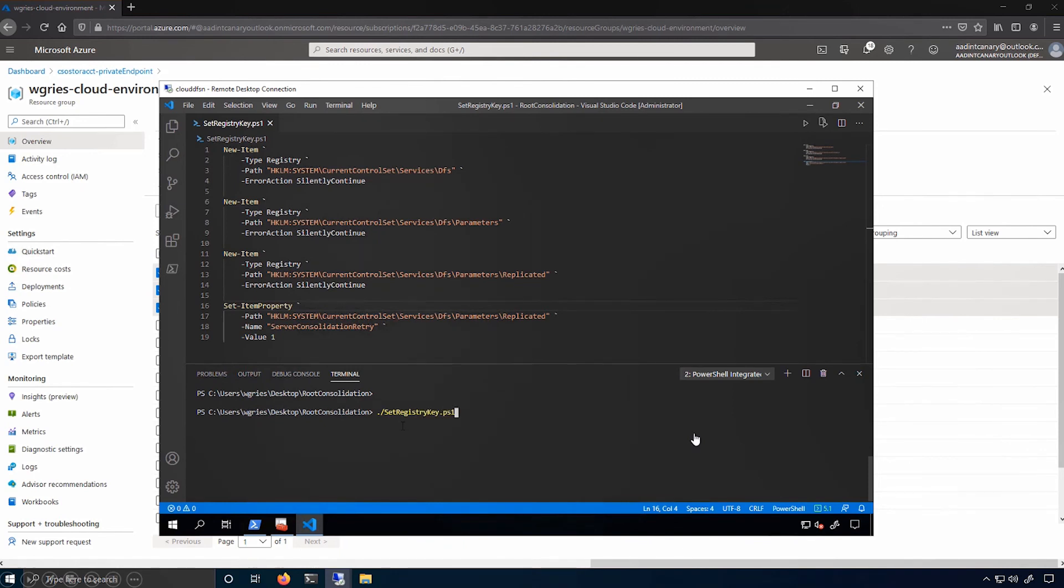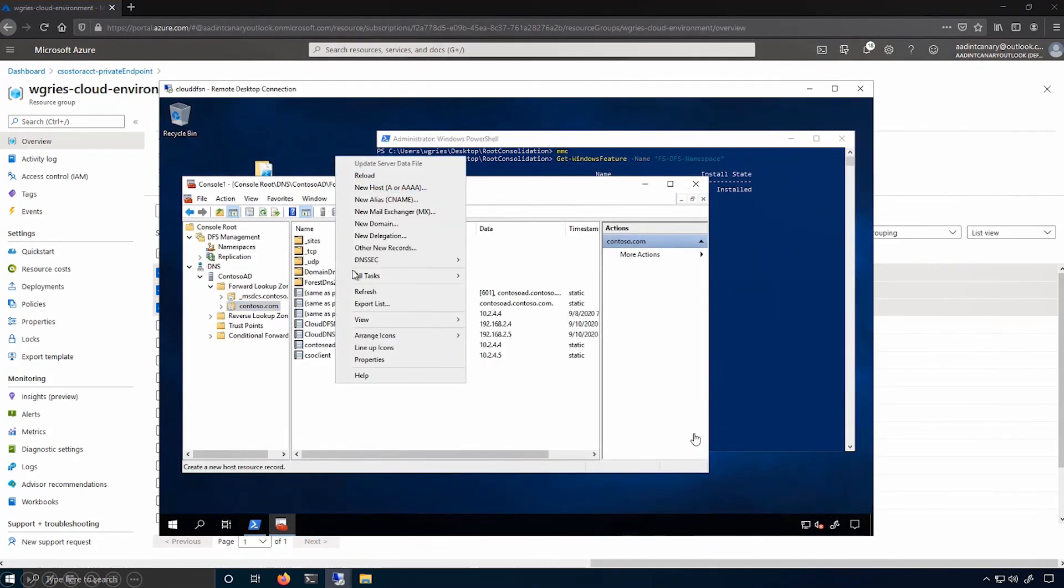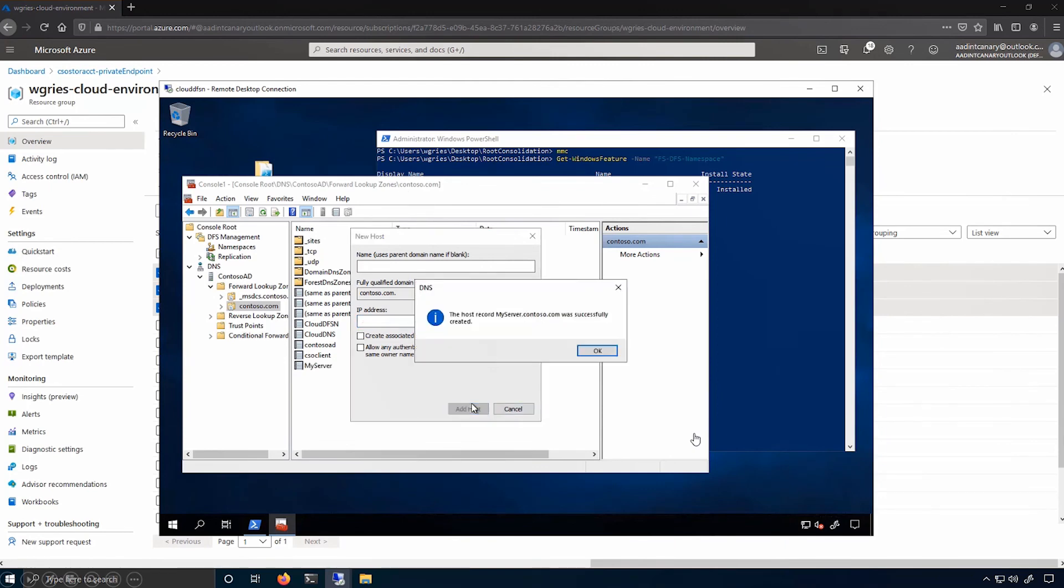And now that these registry keys are set, I can go and create a record for this particular server name, which happens to be called my server. And I'll assign it the IP address of this machine. And add host. Awesome. Done. Done.